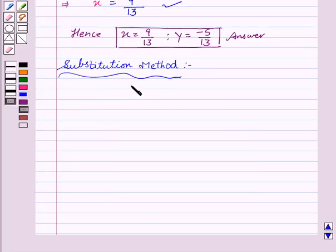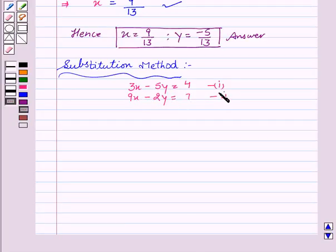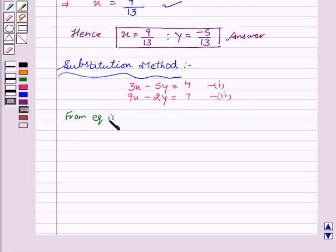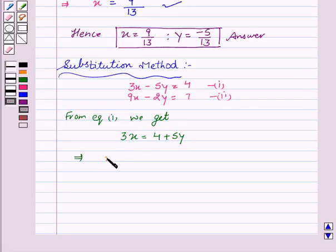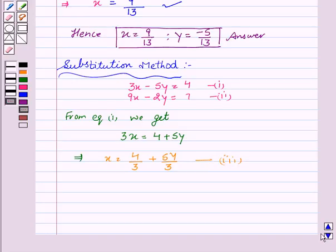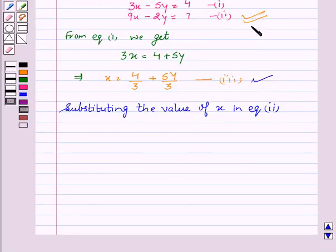Our equations are 3x minus 5y is equal to 4, which is our first equation, and 9x minus 2y is equal to 7, which is our second equation. From equation number 1, we get x is equal to (4 plus 5y) upon 3, that is x is equal to 4 upon 3 plus 5y upon 3. We name this as our third equation. We will now substitute the value of x in equation 2.